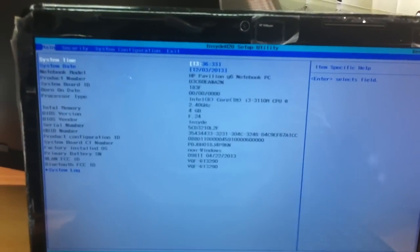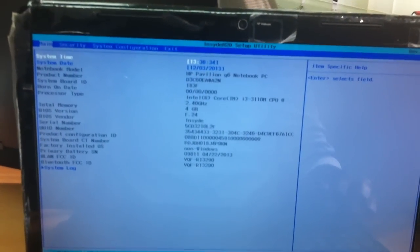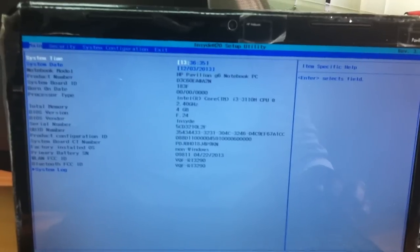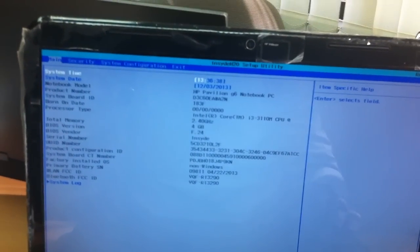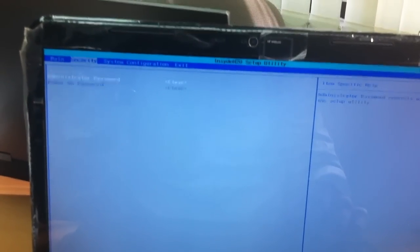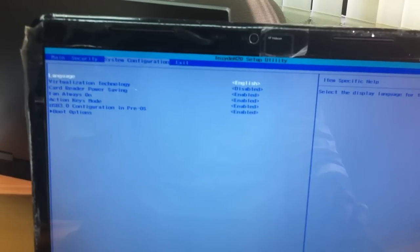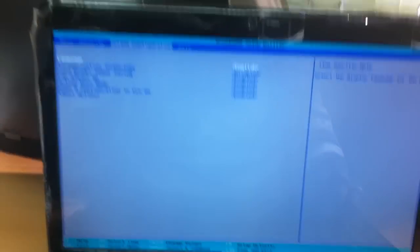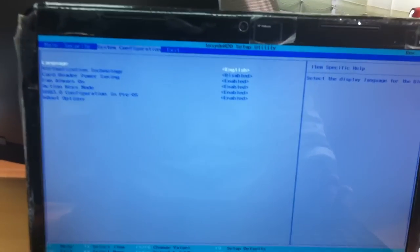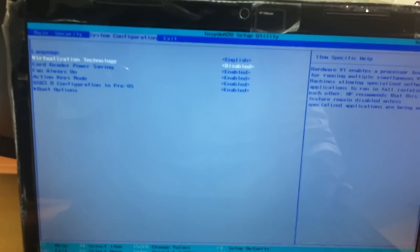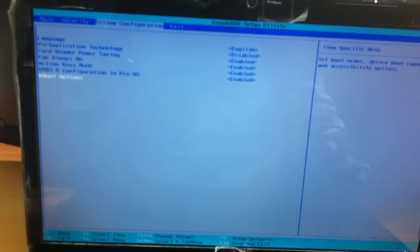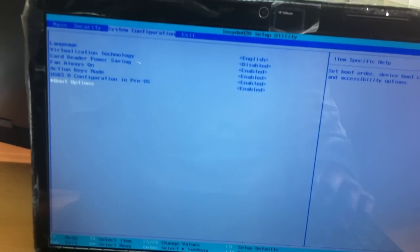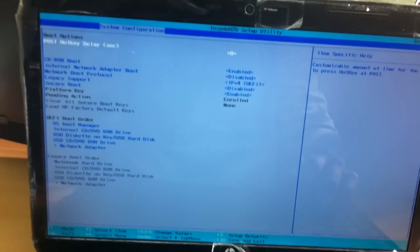Here are the BIOS settings of HP G6 228N. Go to system configuration. Drop down to boot order, boot option. Hit enter.